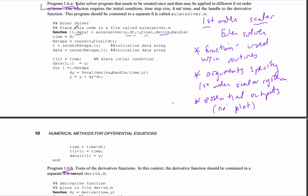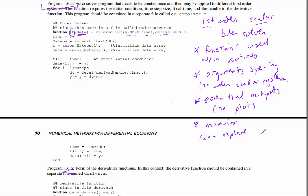This has the time vector and the actual solution function. Another good feature about this is that it's modular. What do I mean by modular? I can replace the derivative function.